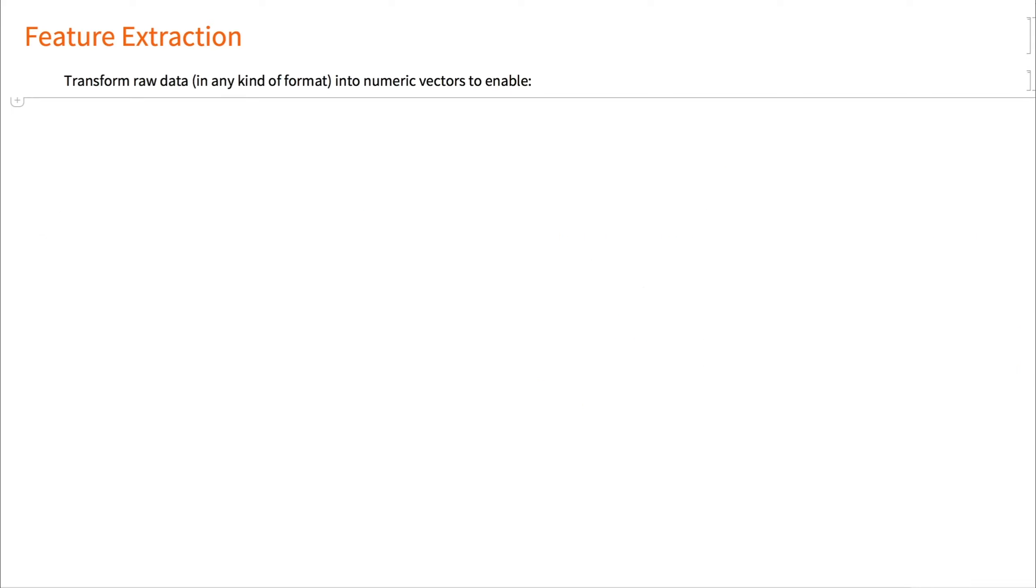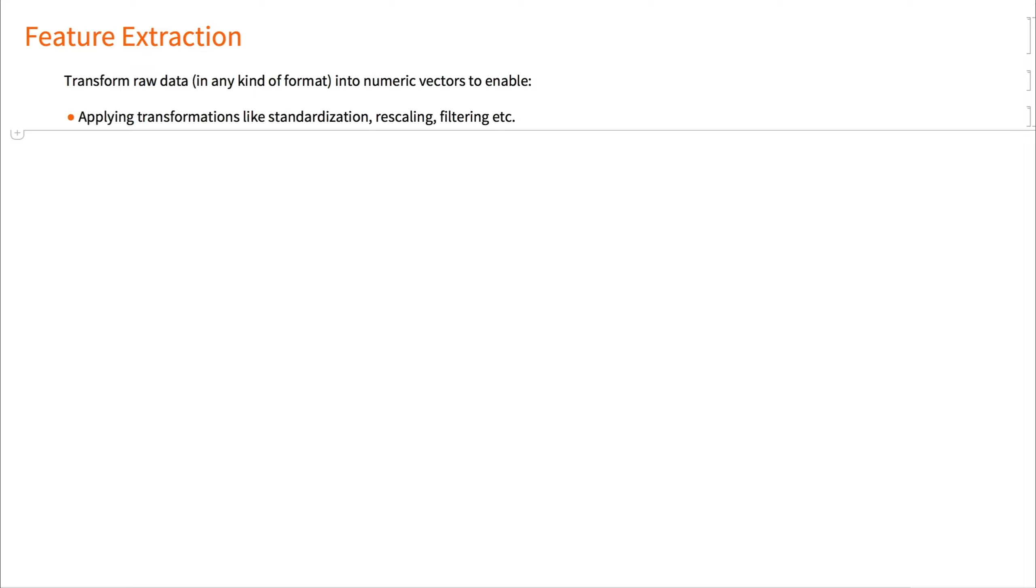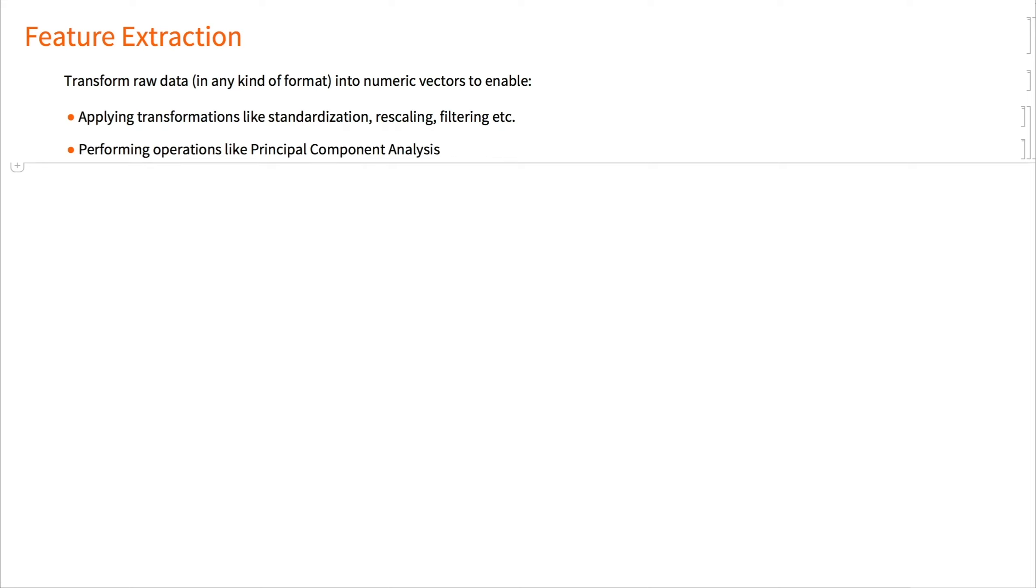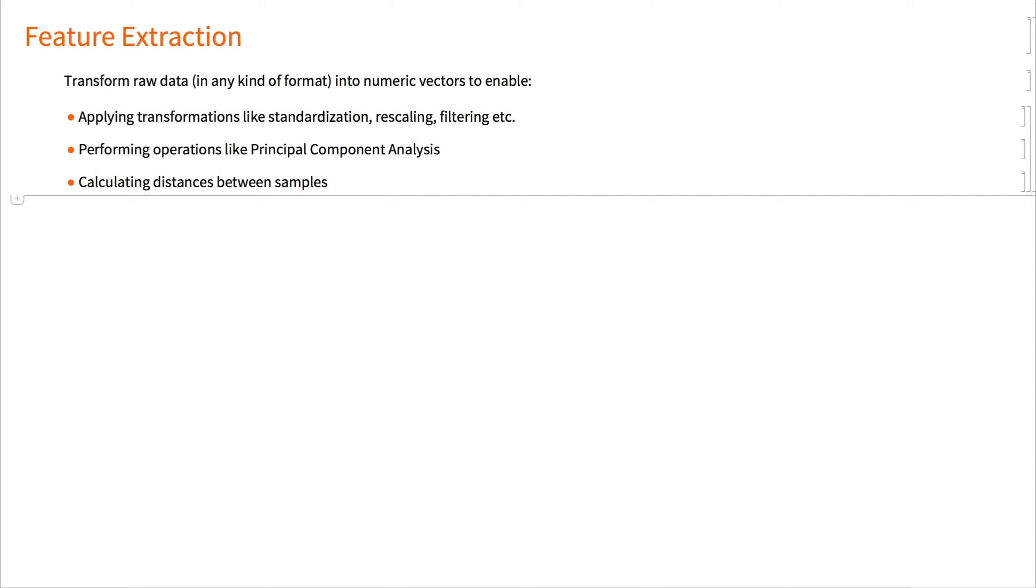Feature extraction therefore becomes a very useful step in the multi-paradigm data science workflow as it transforms raw data in a variety of formats into numeric vectors, which make it easier to do things like applying transformations like standardization, rescaling, filtering, performing operations like principal component analysis and others, or simply finding distances between samples or even triggering activations in neural networks.